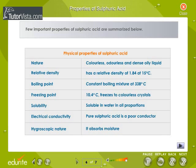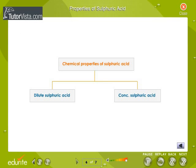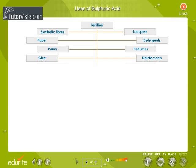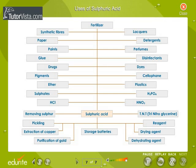Properties of sulfuric acid: a few important properties of sulfuric acid are summarized on your screen. Shown here are the chemical properties of dilute sulfuric acid and concentrated sulfuric acid. Given here are some uses of sulfuric acid.